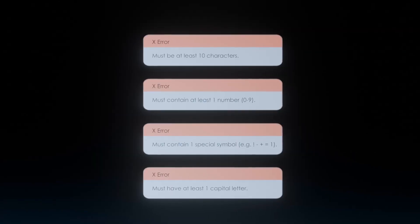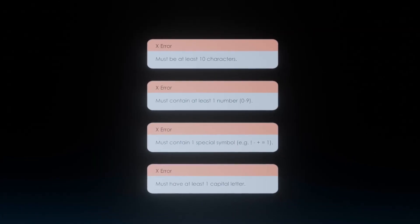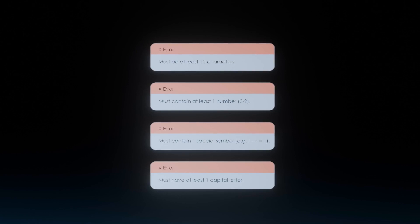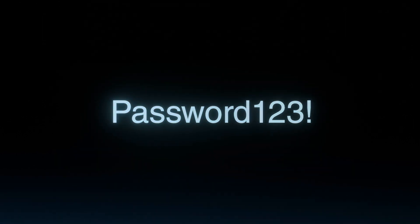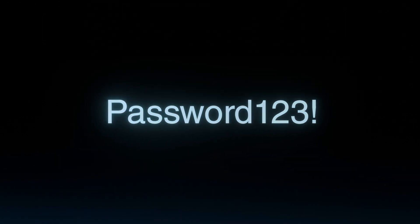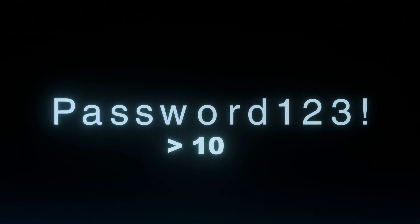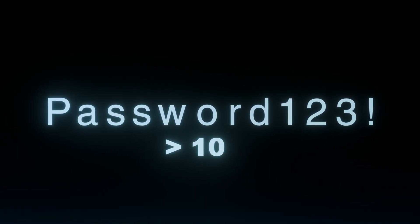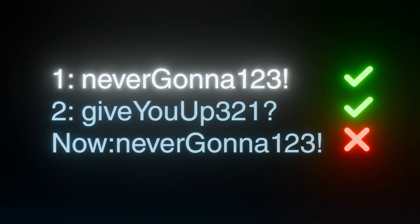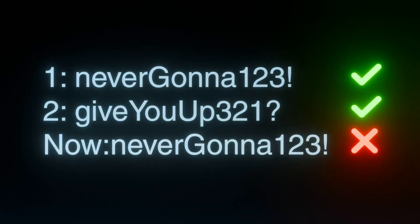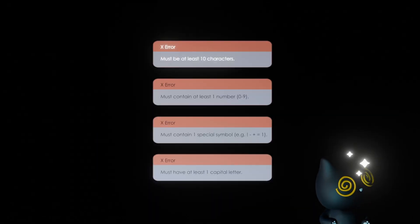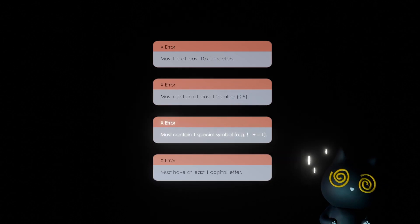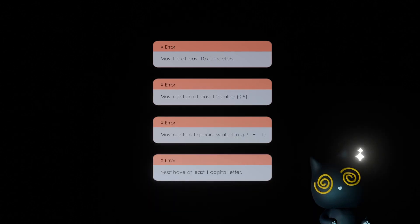Modern day passwords are kind of like this, though much more toned down. We need a mix of alphanumeric characters, capitalization, symbols, and a length requirement. Sometimes we can't even reuse our old passwords, which starts to make things very complicated. We have all these requirements that are not designed to make passwords easy for humans to remember, yet the password can still be cracked within a few days.